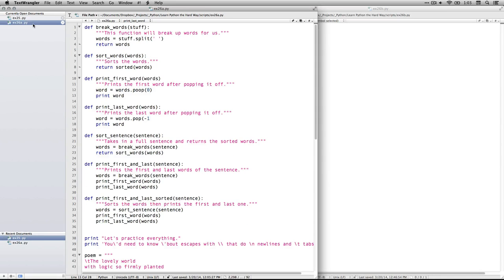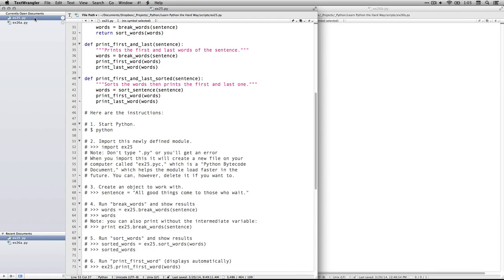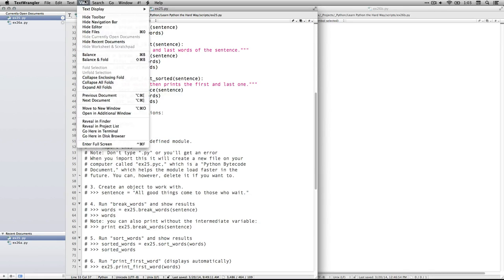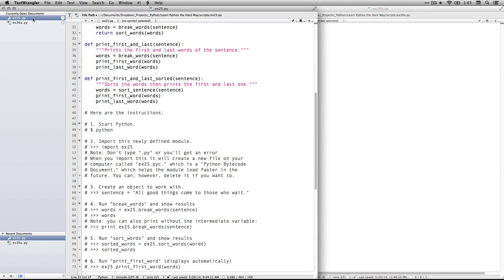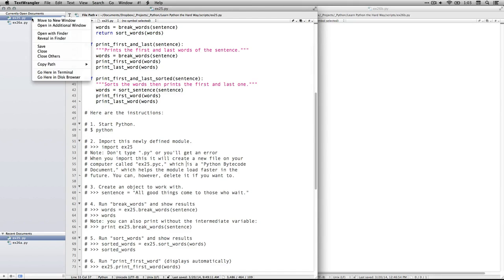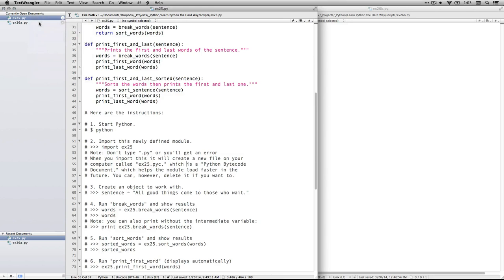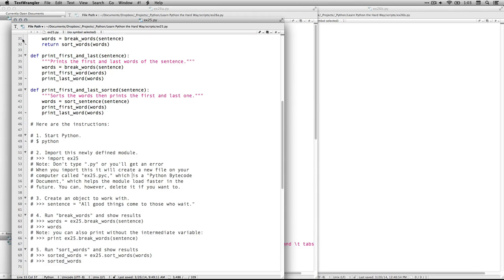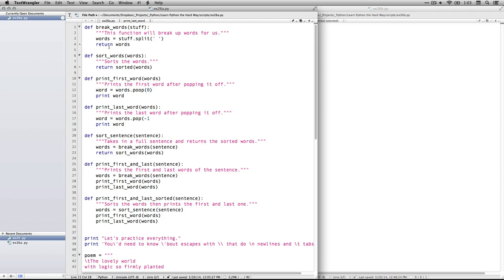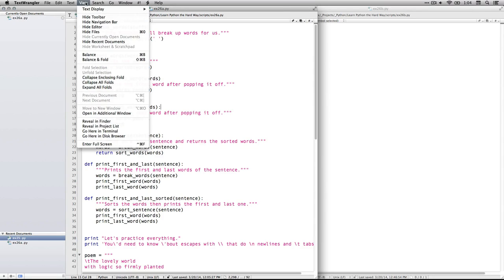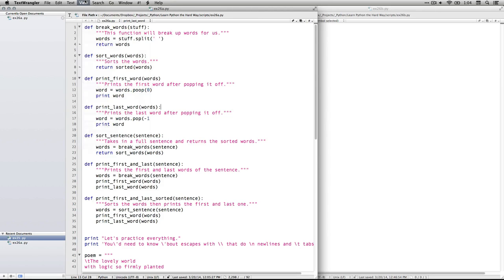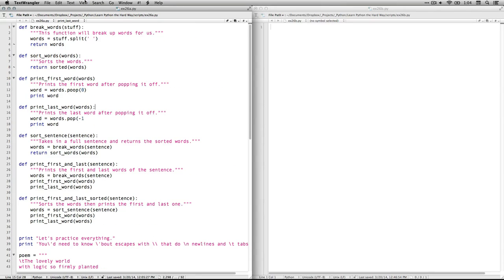If you don't want that, if you want them in separate windows, you can just come here and move to new window. Or you can just right click on it too. I'm doing a two finger click on my trackpad. Move to new window. Now it's in its own window. And that's what I did here. And then to get rid of this, you can either use the view hide files or you can do a command zero.